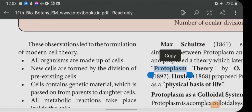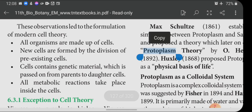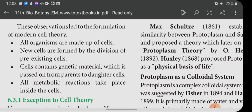These observations led to the formation of modern cell theory. As per the modern cell theory: all organisms are made up of cells; new cells are formed by the division of pre-existing cells — that is, already existing cells divide by mitotic cell division to form two cells; and the cell contains genetic material which is passed on from parents to daughter cells.